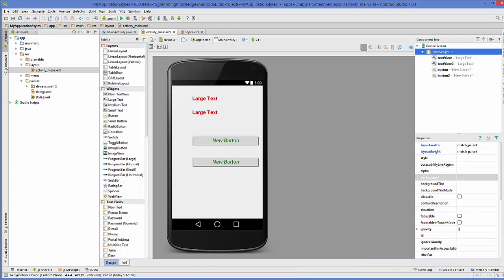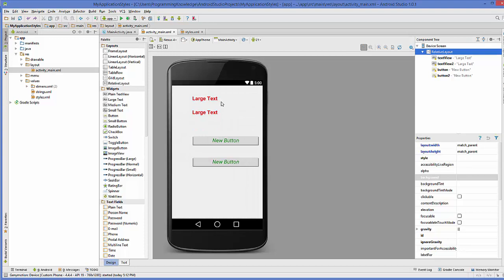Hello guys, welcome to the next video on Android app development for beginners. In the last video, we have seen how we can apply styles to your components using style.xml file. Now in this video, we will see how we can inherit from one style to another style in Android using style.xml file.